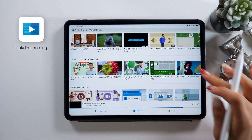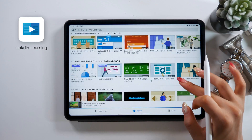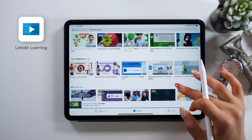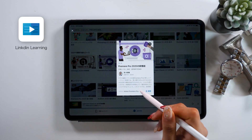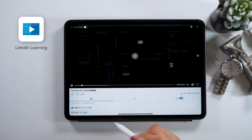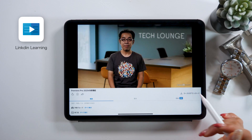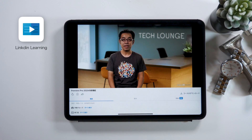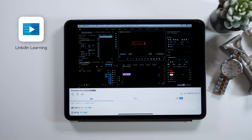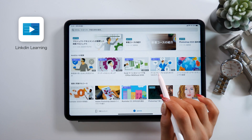Next up is LinkedIn Learning. It's pretty similar to Udemy and lots of tutorials are on sale too. What's different from Udemy is that with Udemy you buy tutorials one by one, but with LinkedIn Learning you pay a subscription upfront and then you can watch all the tutorials you want. There might not be many specifically for iPad, but for people who are serious about learning — complete beginners or anyone who wants to go the professional route — it's great for learning the ins and outs of the software. It also has tutorials for various business-related skills.